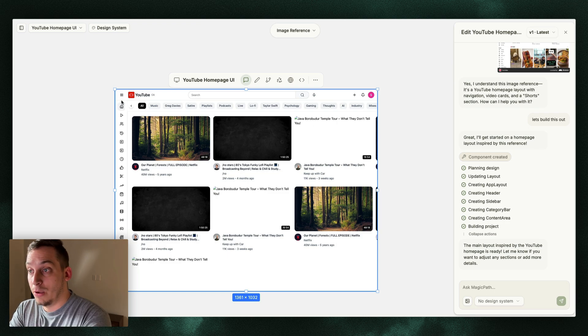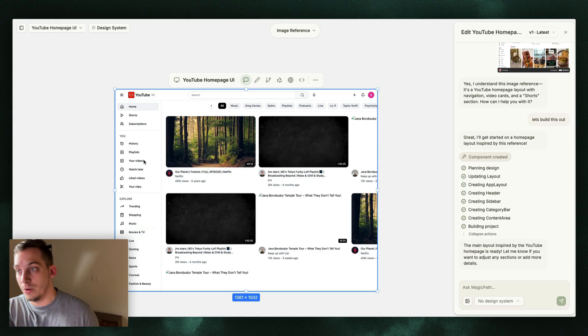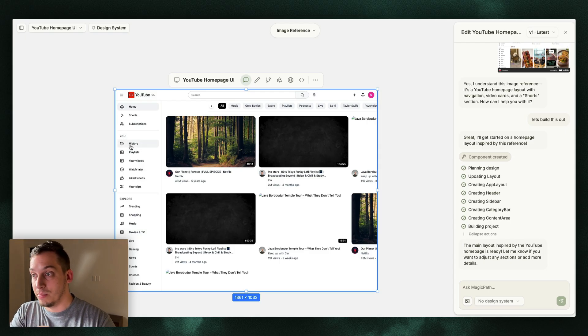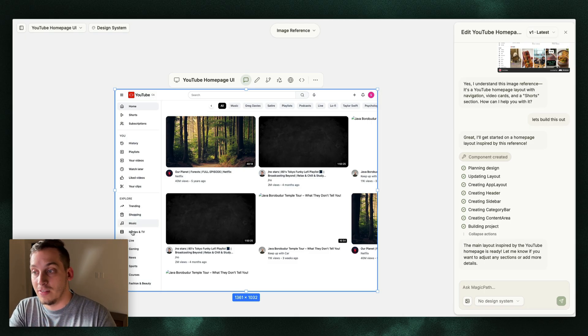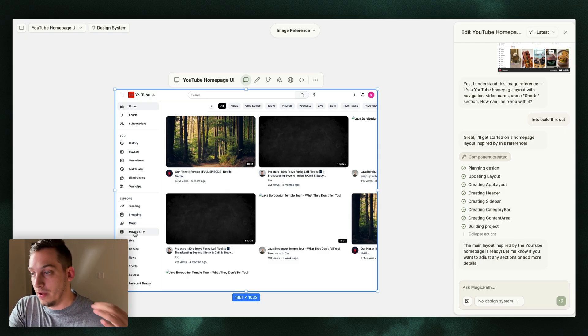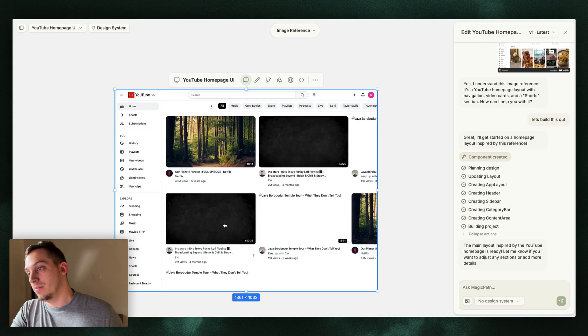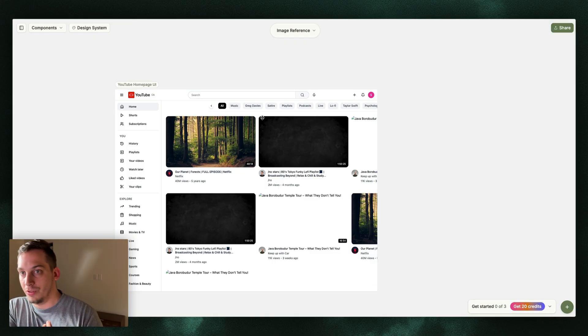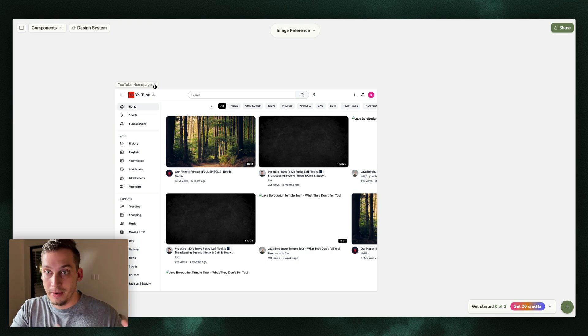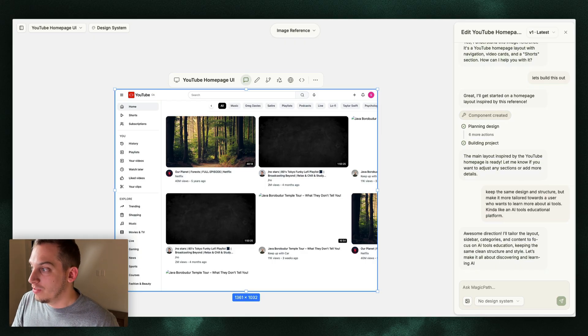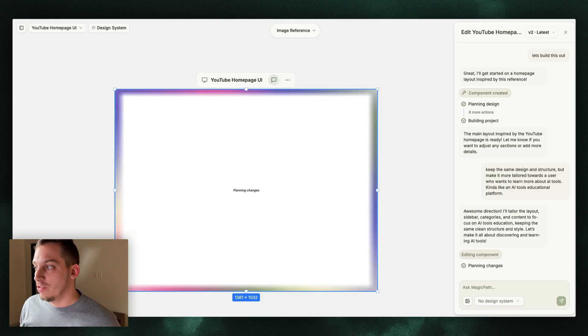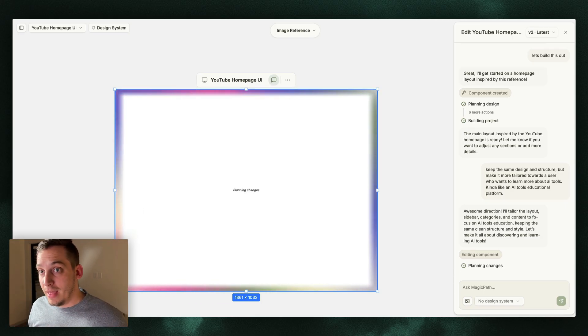Maybe I want to build out something like an educational platform with different videos regarding AI tools, for example. It'd be great if I had the same type of structure as YouTube where you have your history, your playlist, your videos, watch later, but you also have explore and different types of categories like development, design, security, all these different things that you can dive deeper into. So with that being said, now I just want to change the whole dynamic of this. I don't want it to be YouTube. I want it to be more of an educational platform for AI tools. So I'm going to say, keep the same design and structure, but make it more tailored towards a user who wants to learn more about AI tools, kind of like an AI tools educational platform.